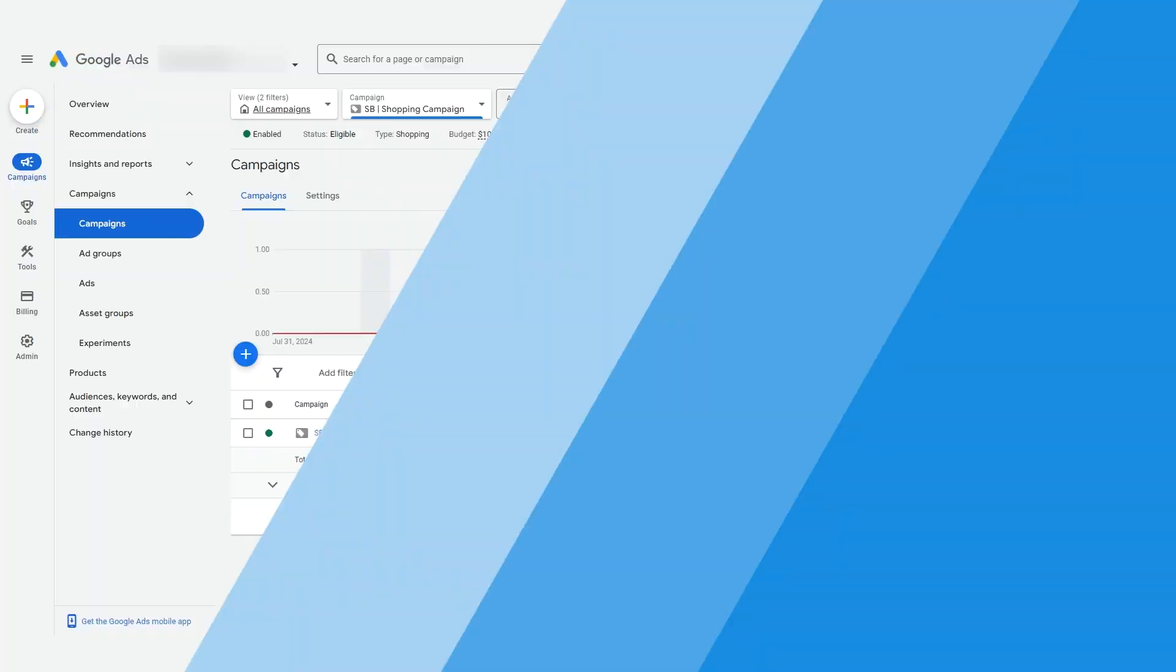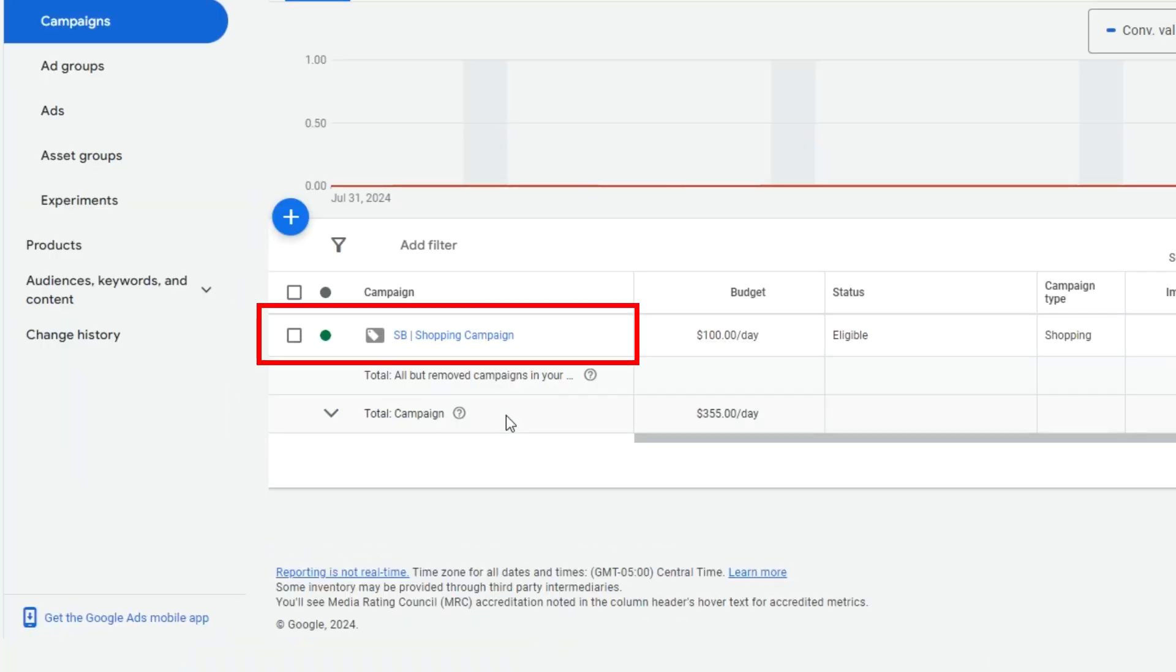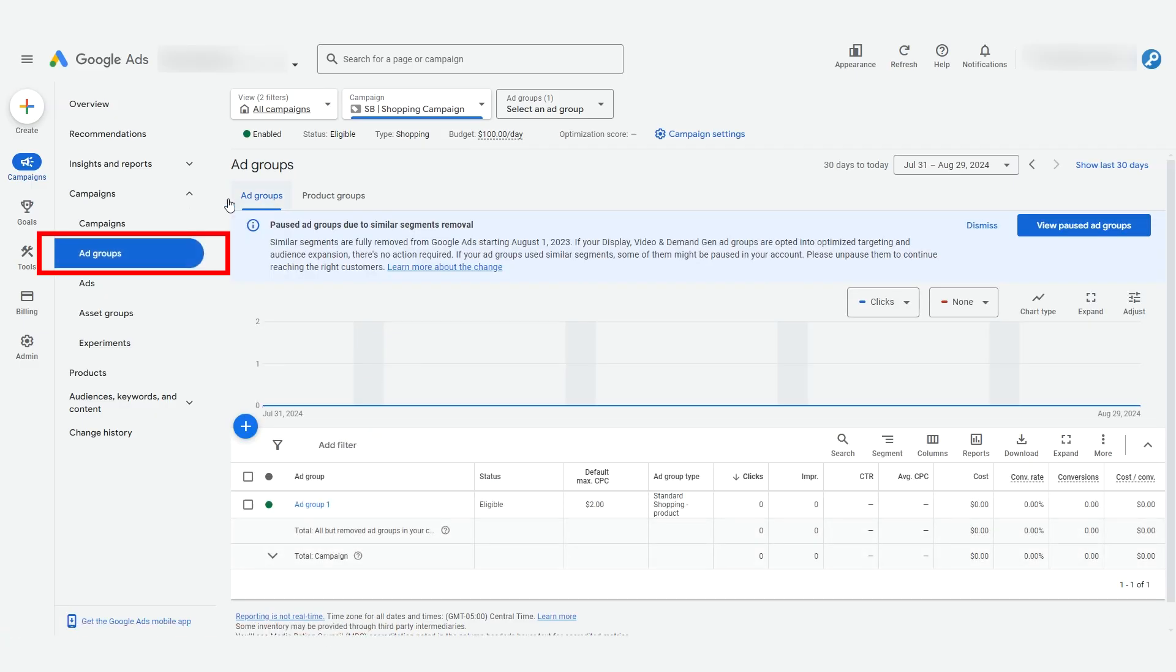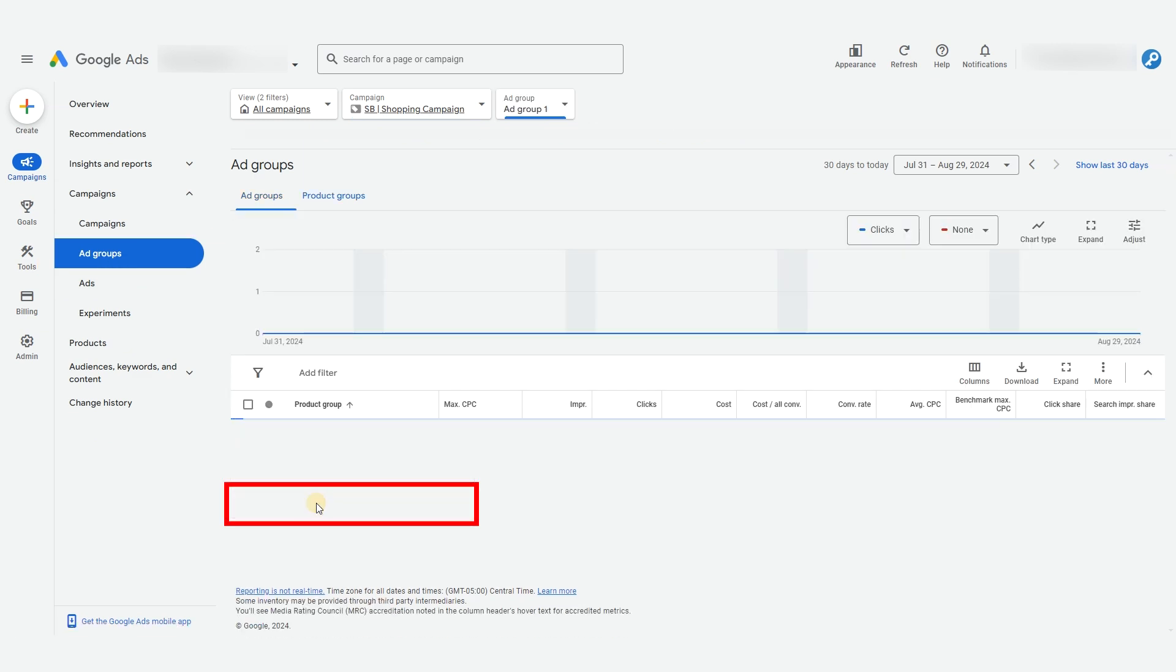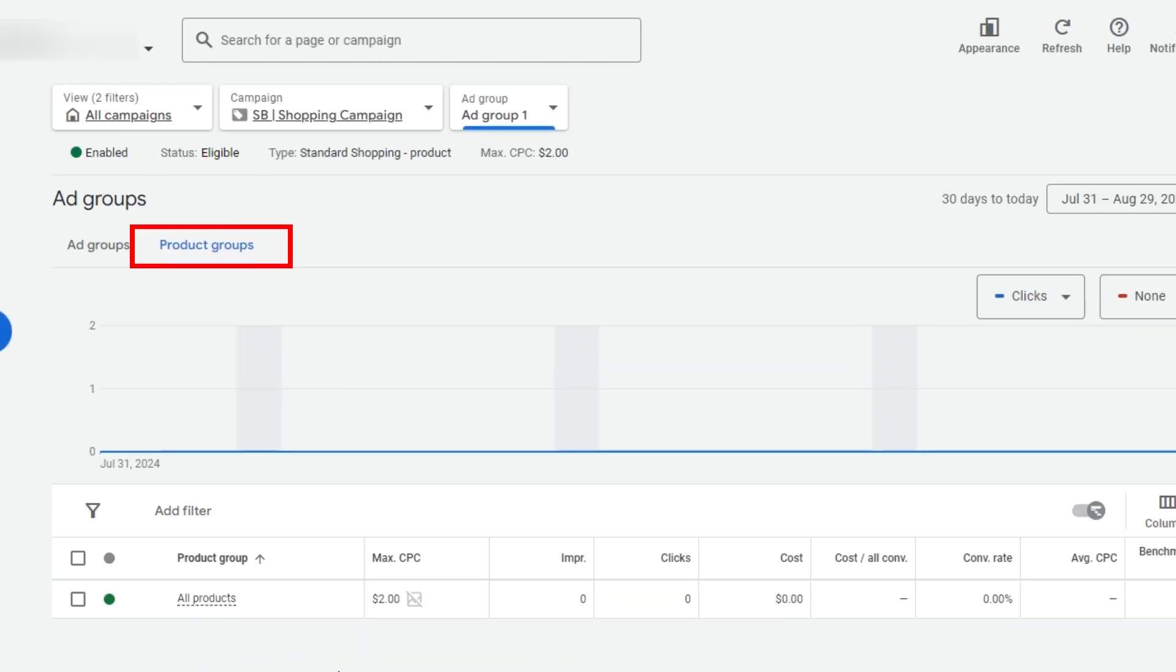I'm going to show you how to segment your products and the common ways that advertisers segment their products based on their objectives. Let's get into it. Let's go to this campaign we've just created and click it to view it at the ad group level. Now we'll click into the ad group itself to show us the product group level.